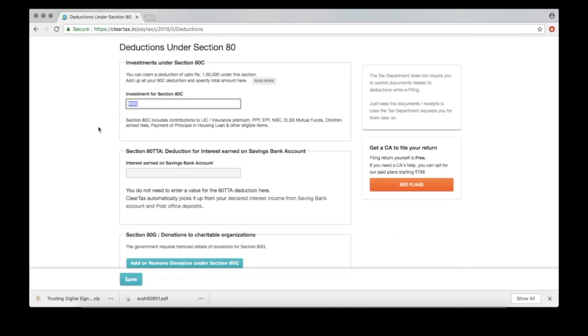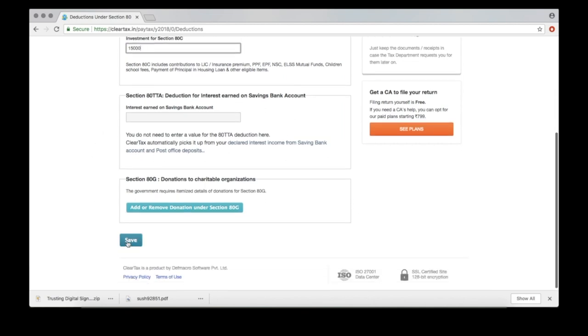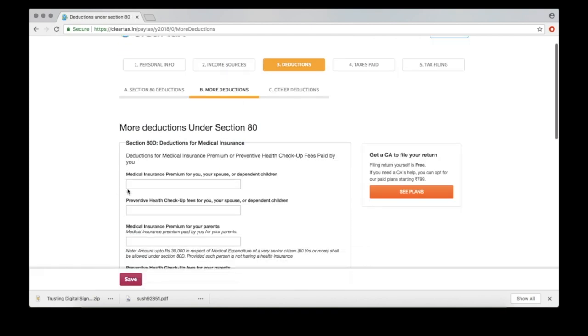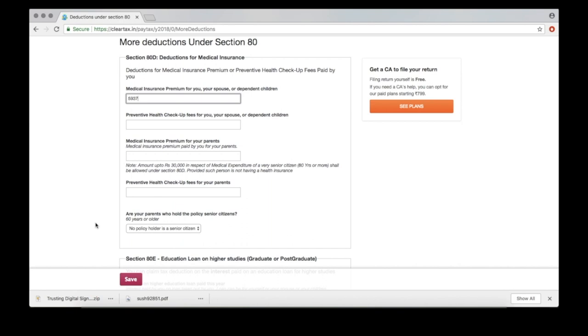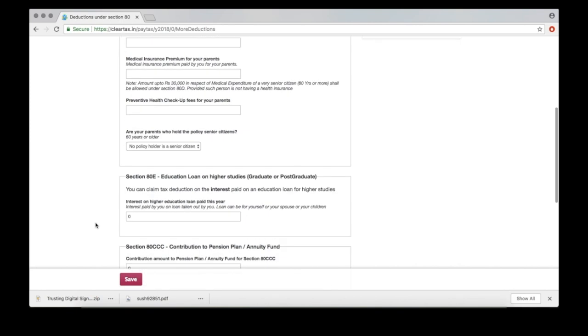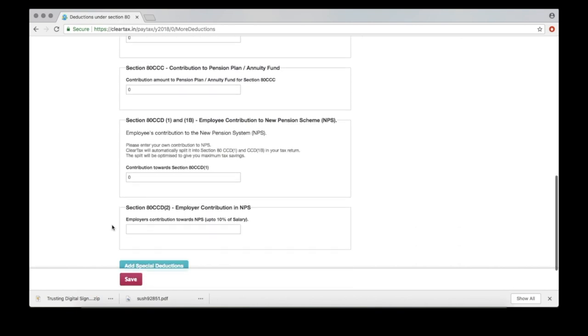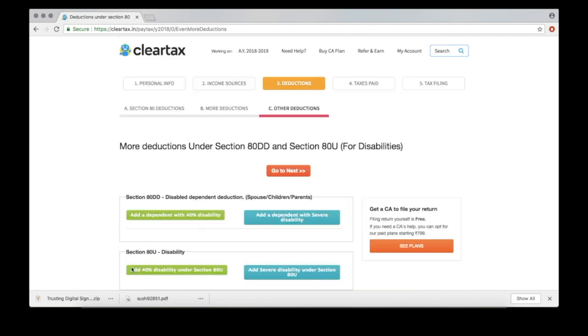Now, provide details of your investments under Section ATC if any, and move on. More investments.